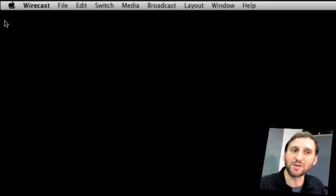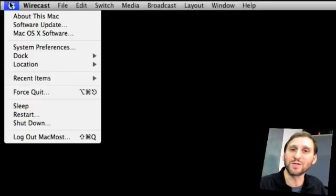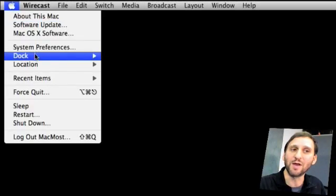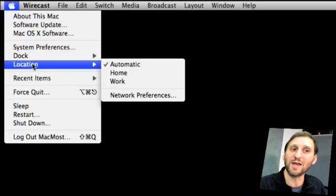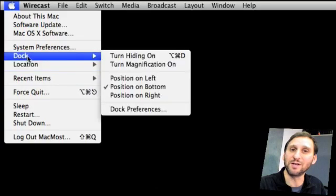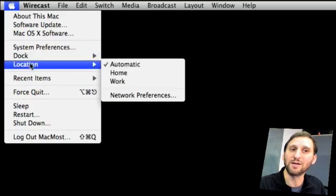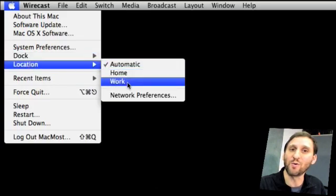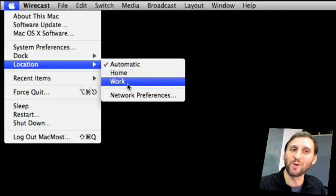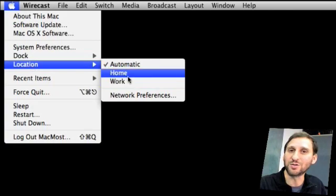But it's even easier than that. Once you have Locations set up you can go into the Apple menu and you'll see Location appear underneath Dock. In Location you can choose Home or Work. So it could be as simple as just choosing one of these as soon as you set up your MacBook in a new location.